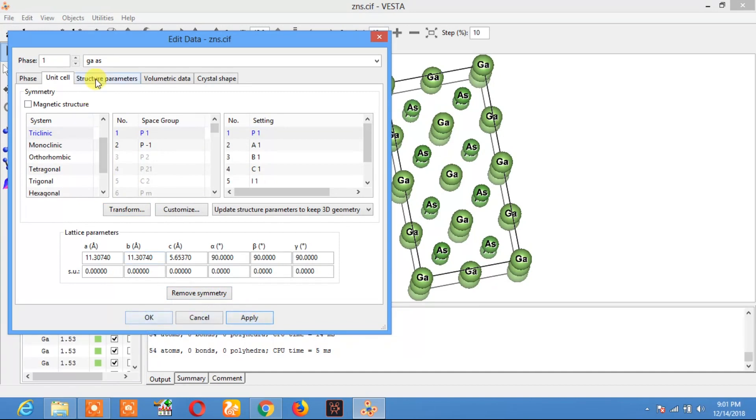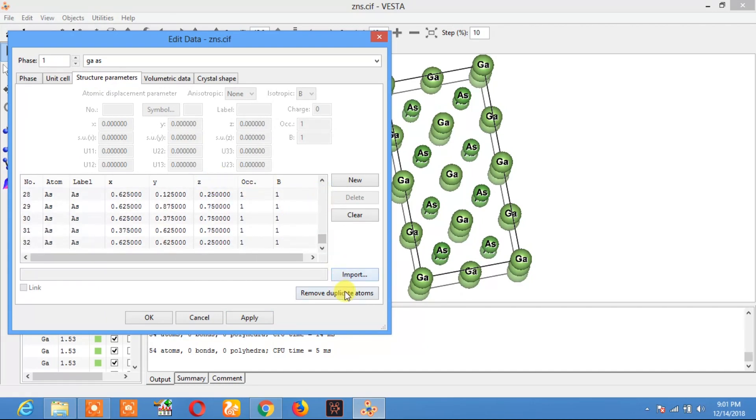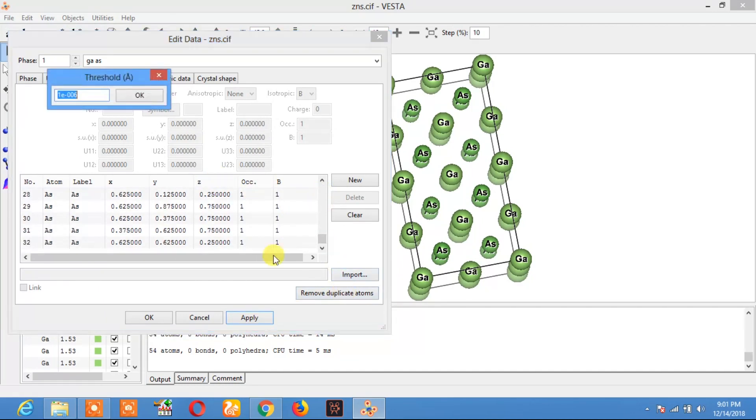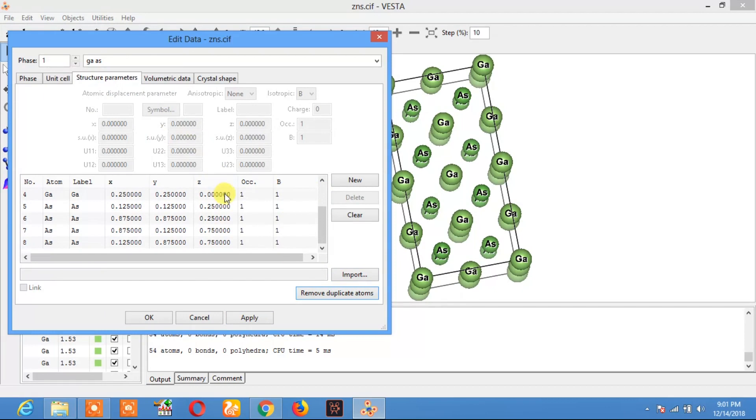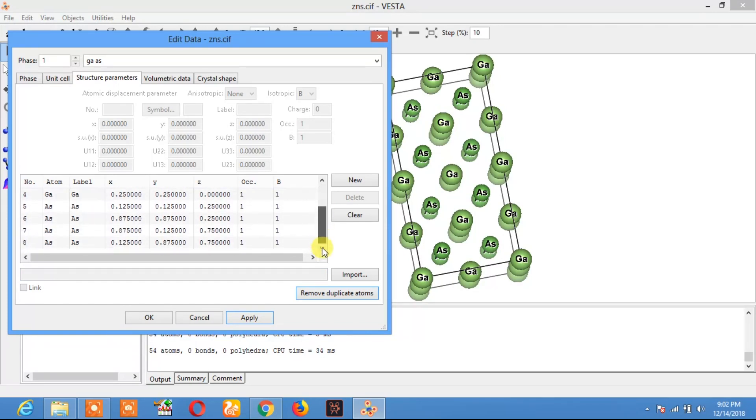Now go to Structure Parameter. Remove duplicate atoms, then apply. Here you see the atoms present in our material. There are total eight atoms in this crystal structure.